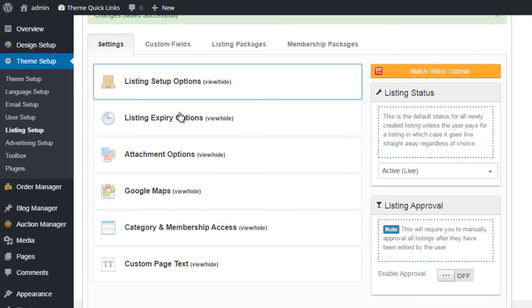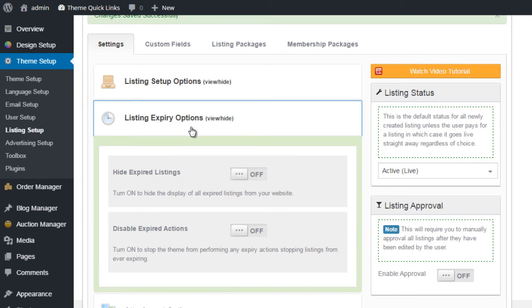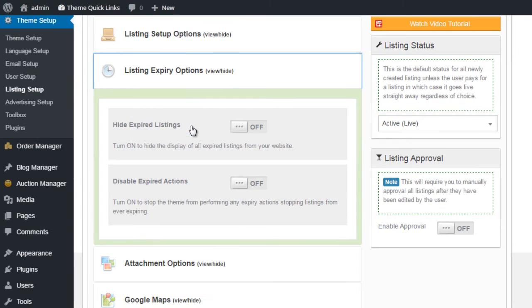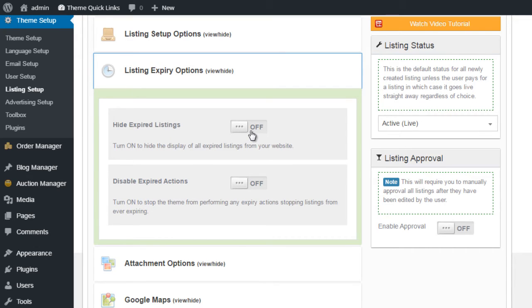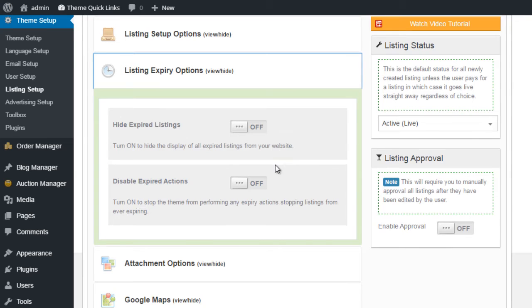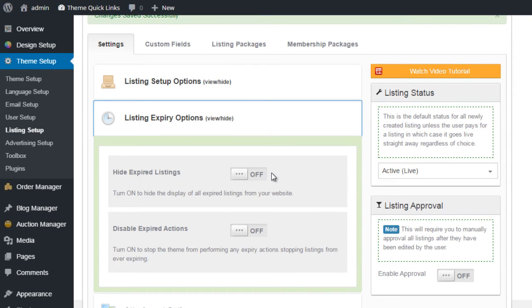The next one down, Listing Expiry Options. The Hide Expired Listing Options allows you to remove the display of all expired listings on your website. So if you set up a new listing, say for example for 30 days, once that listing period has expired, that listing will disappear from your website. It won't be deleted, it will simply disappear.